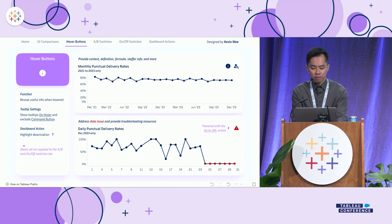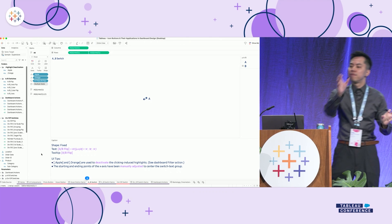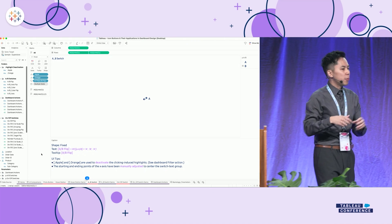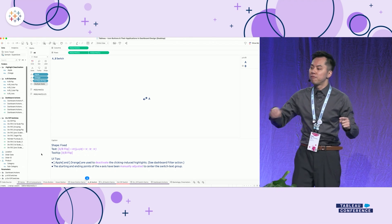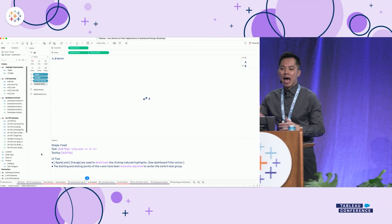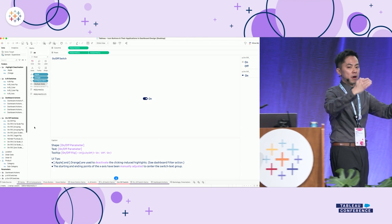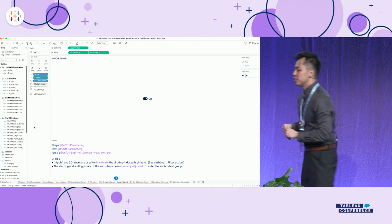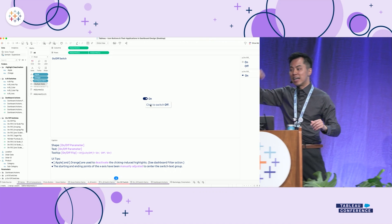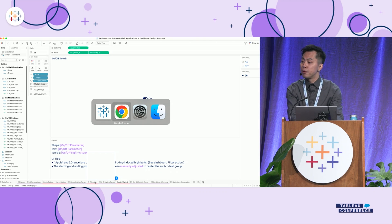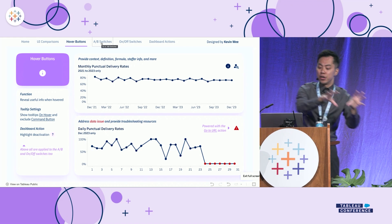Now let's talk about A-B switches and on-off switches — they're actually very similar. For an A-B switch, you place what I call a flip formula in the text: if the current parameter is A, the answer is B; if the current parameter is B, the answer is A. With the flip formula in the text, you know which setting you'd go to when you click it. For an on-off switch, it builds one layer above — the text shows the current parameter, but the flip value is placed in the tooltip. Using the dashboard's change-parameter function, the button controls the parameter, and the parameter controls the chart.